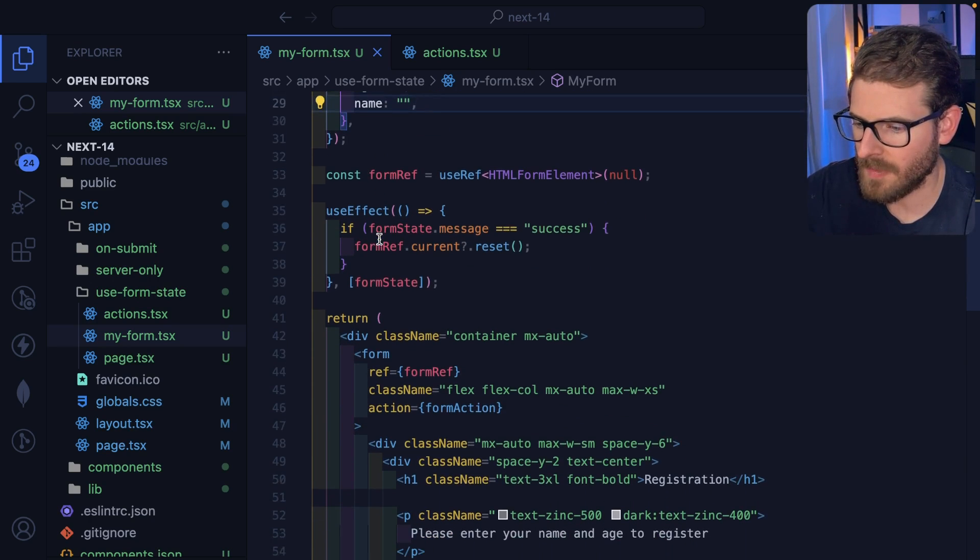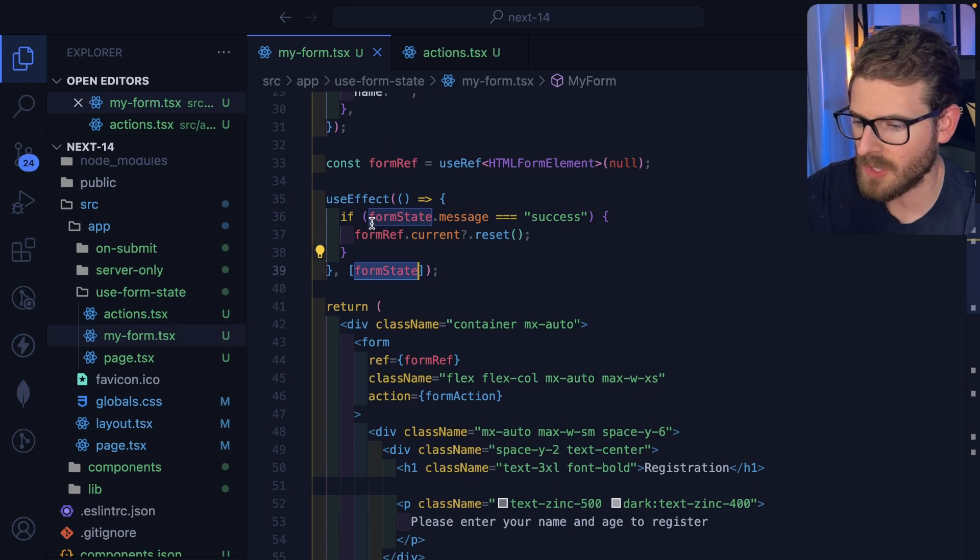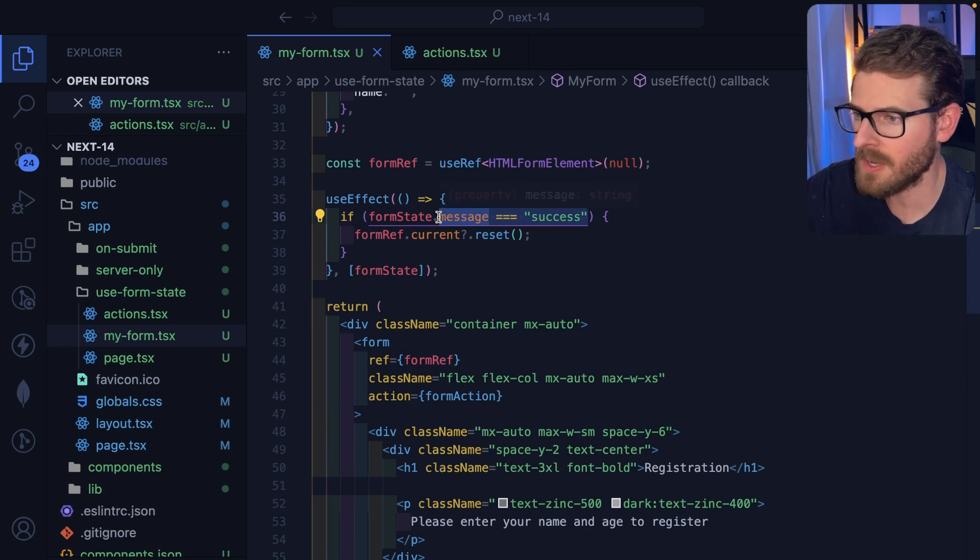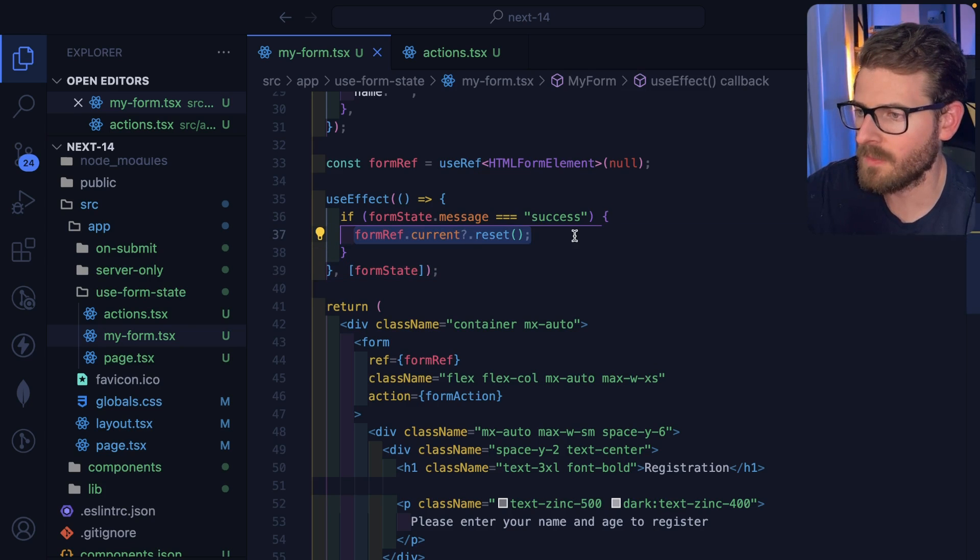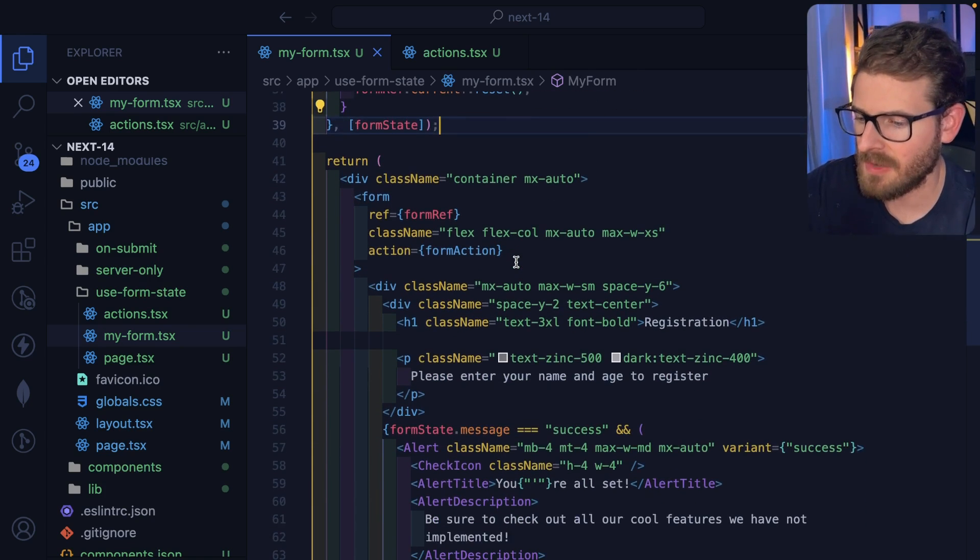So scrolling down a little bit, I have an effect. Anytime this form state were to change, I check the message. And if I get a success back in that message property, I'm going to go ahead and just reset the form for the user.